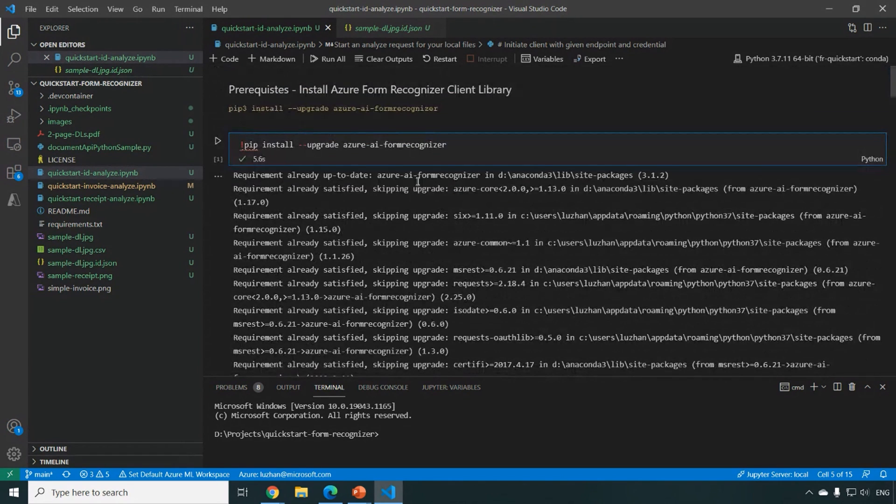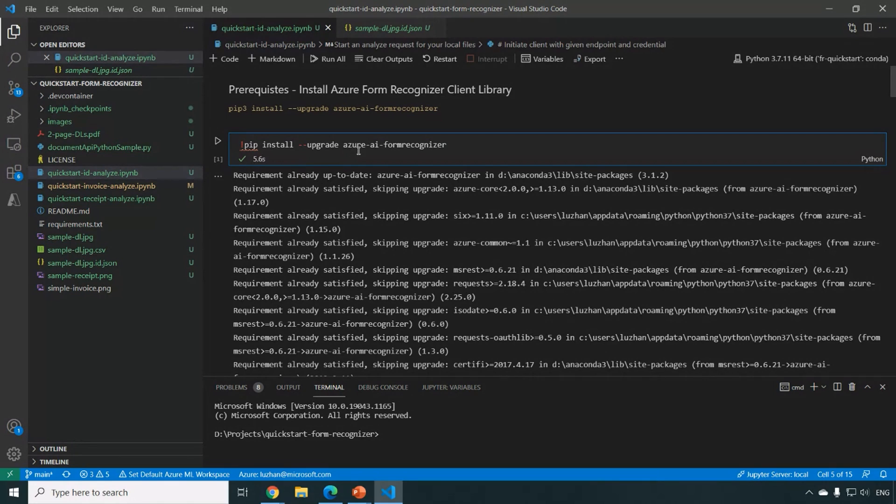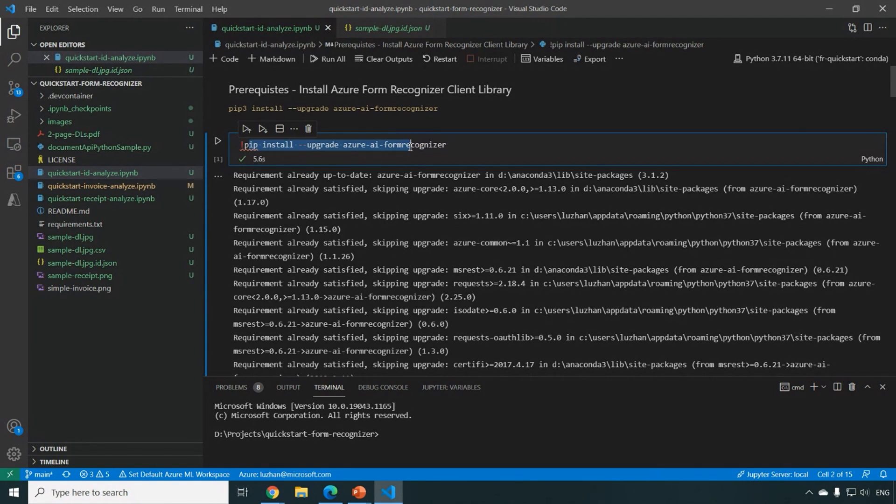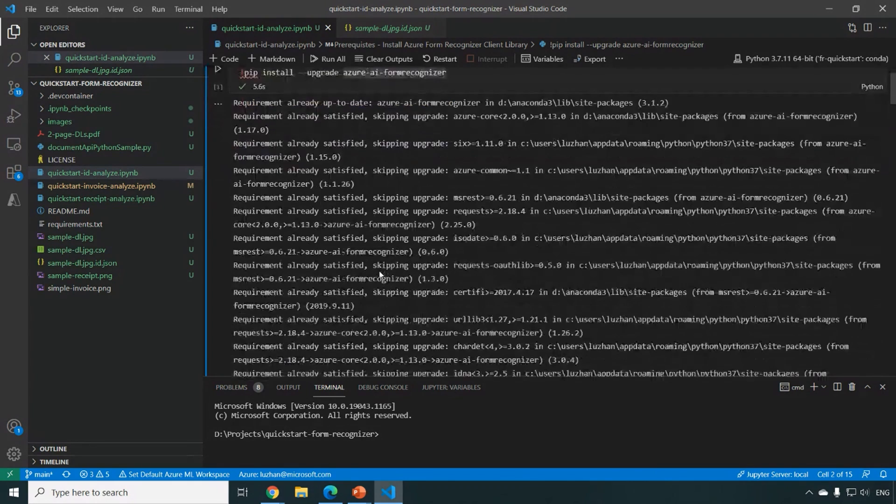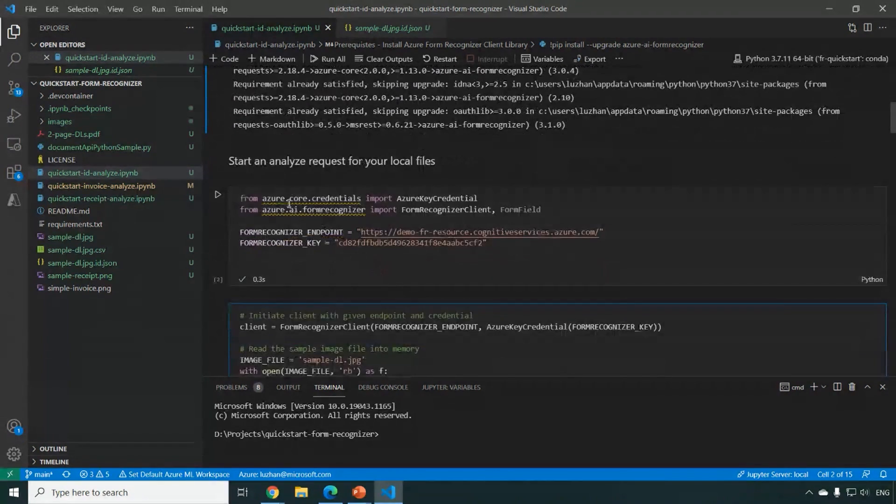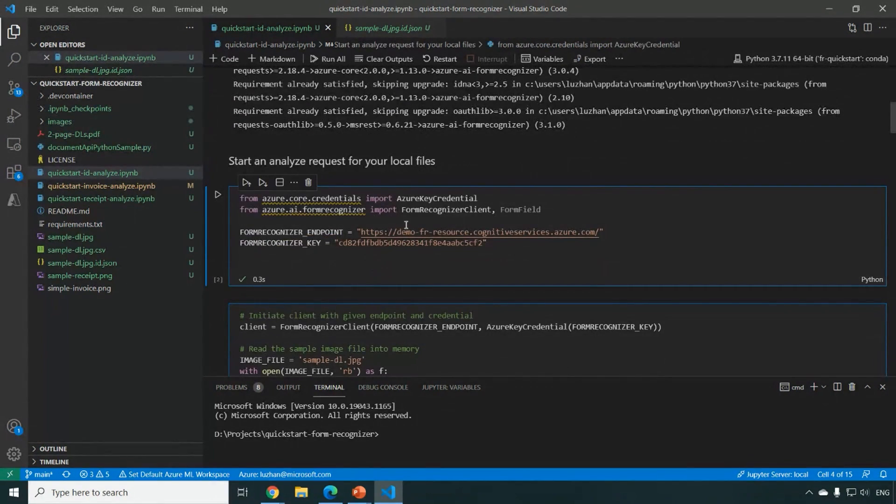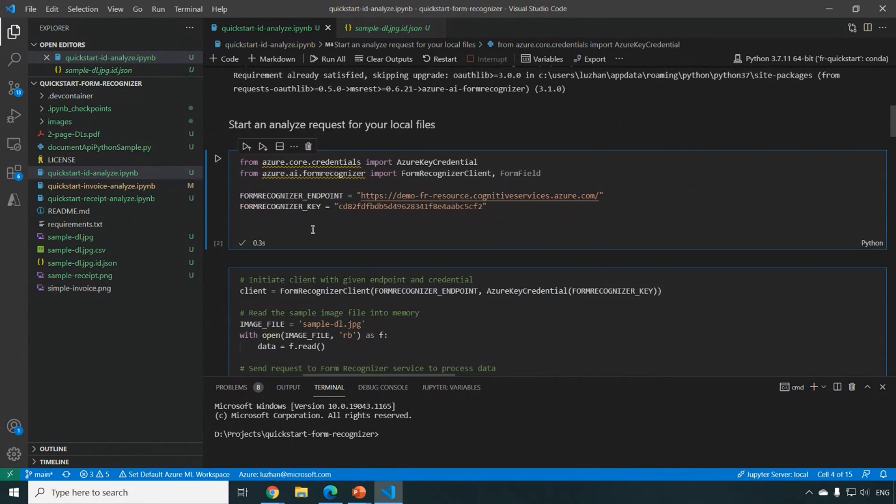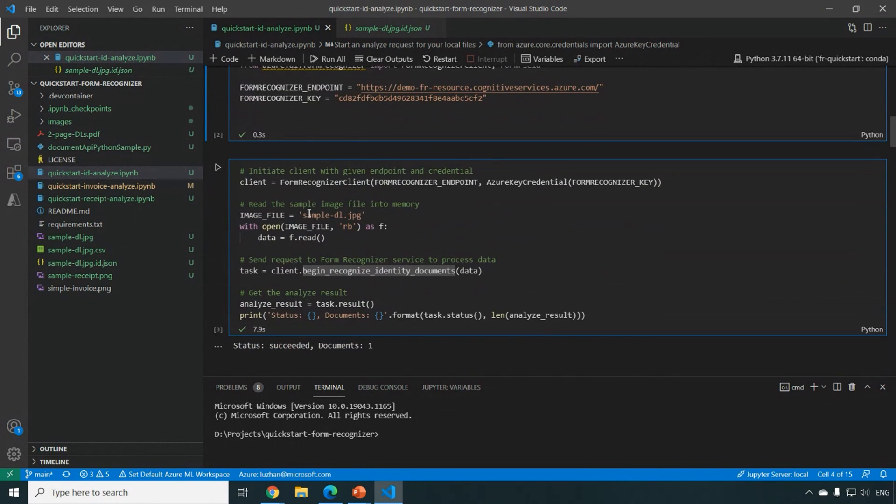Sure. Yeah. So basically what you need to do, this is a Python notebook and you need to pip install the package, the Azure AI Form Recognizer. Here I have already installed. And what you need to do next is to set up the endpoint and key information, which you will be calling our Form Recognizer service.